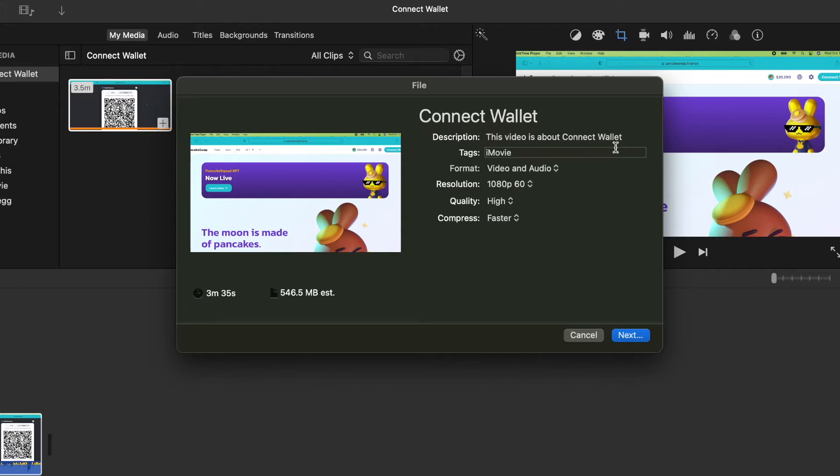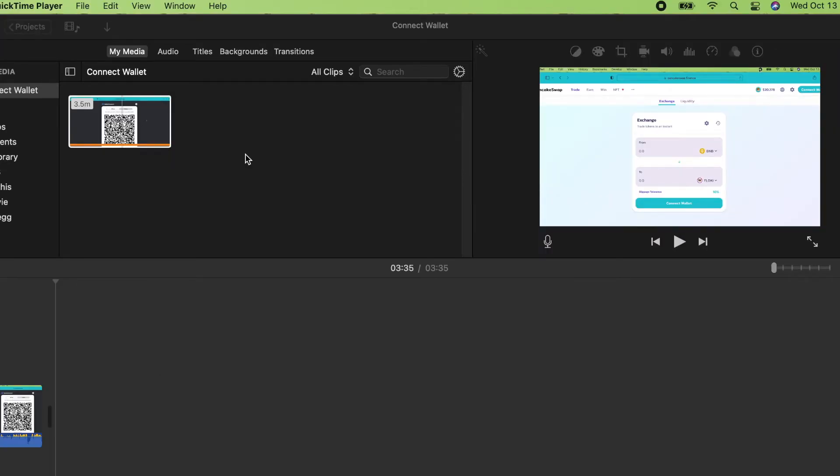When you select file share, it's going to save as mp4. I just dragged this Connect Wallet QuickTime player movie into iMovie.